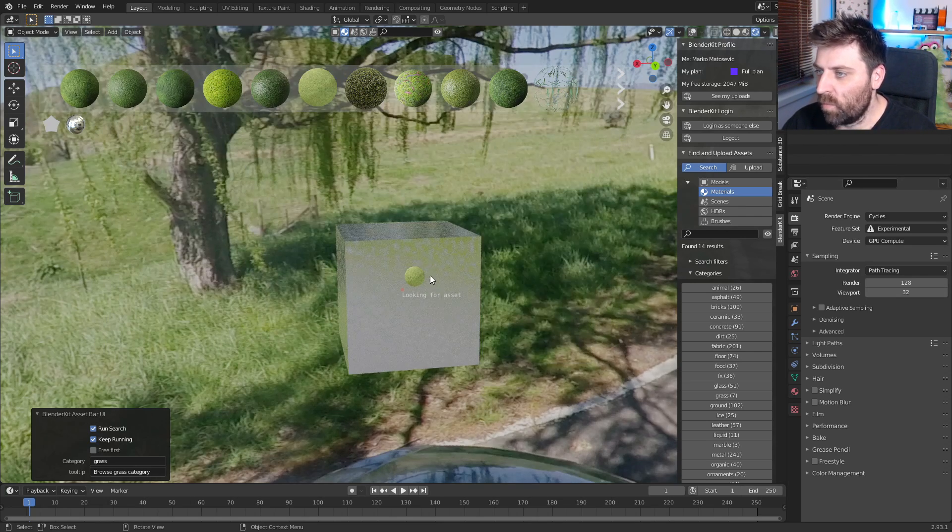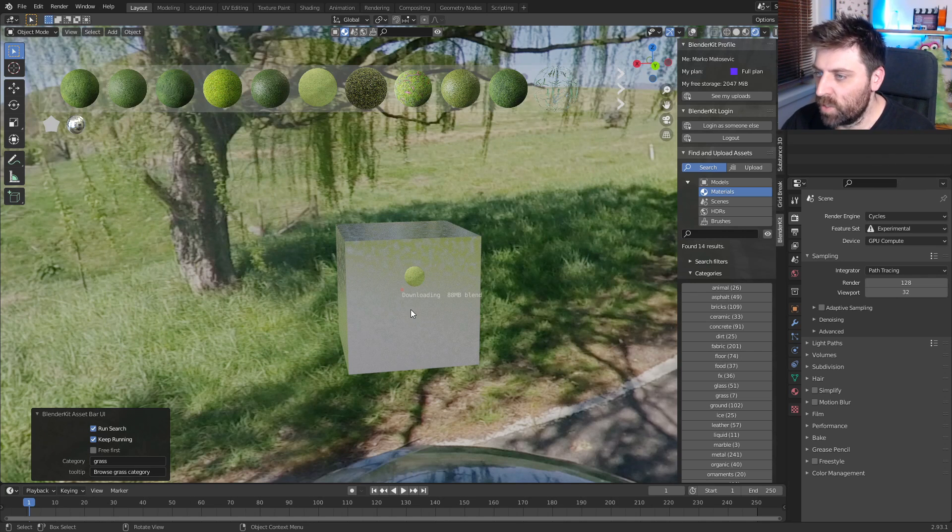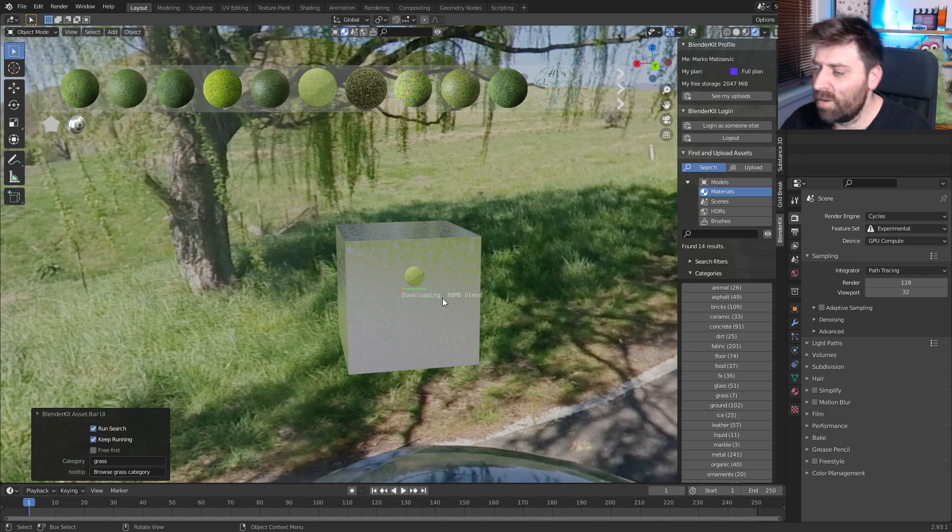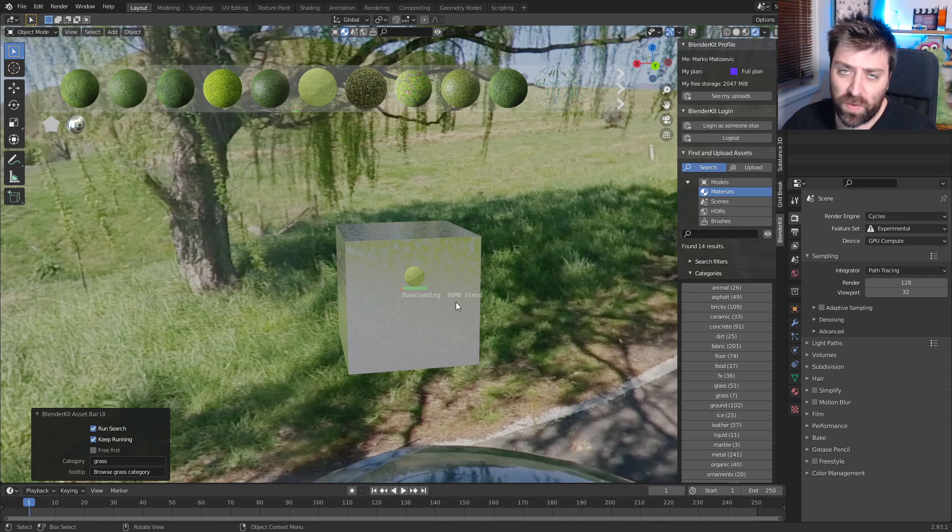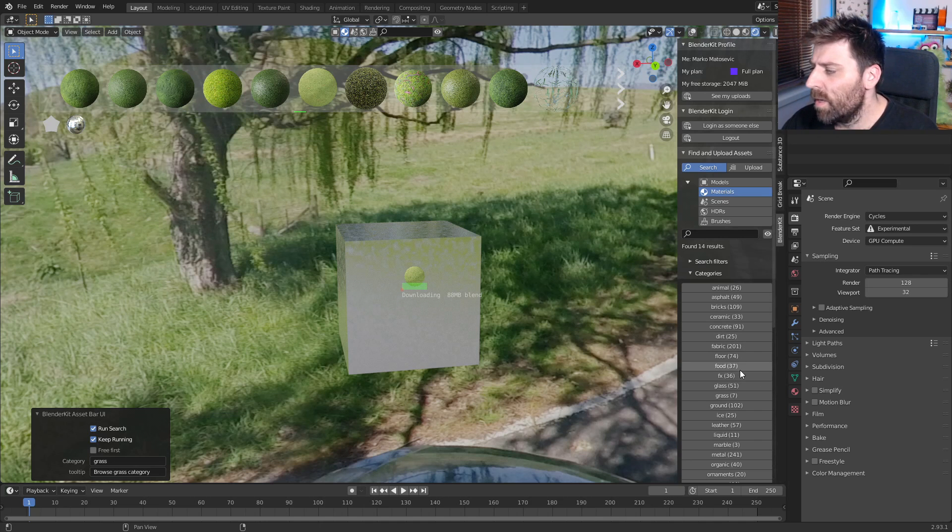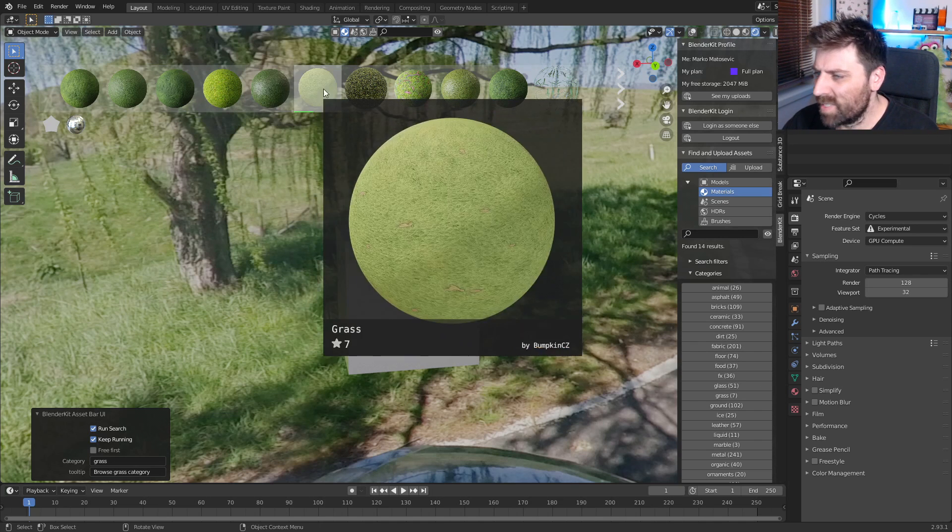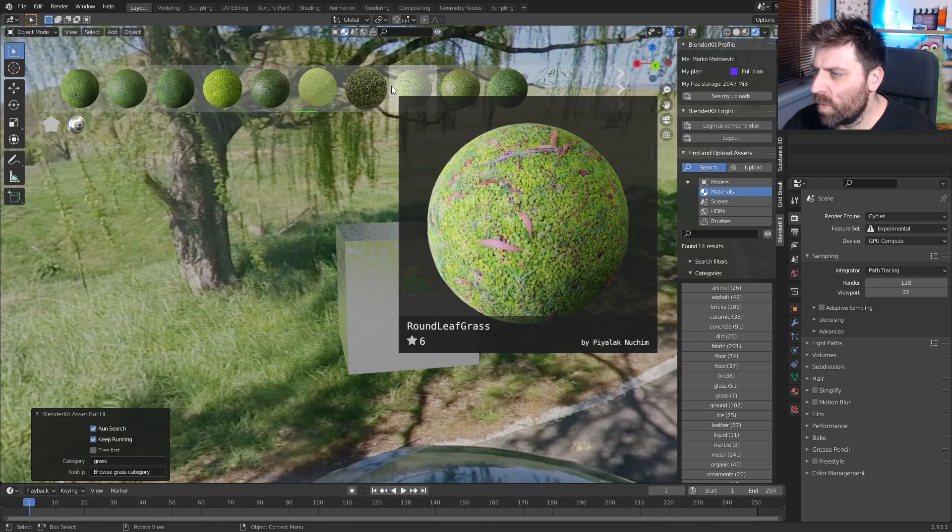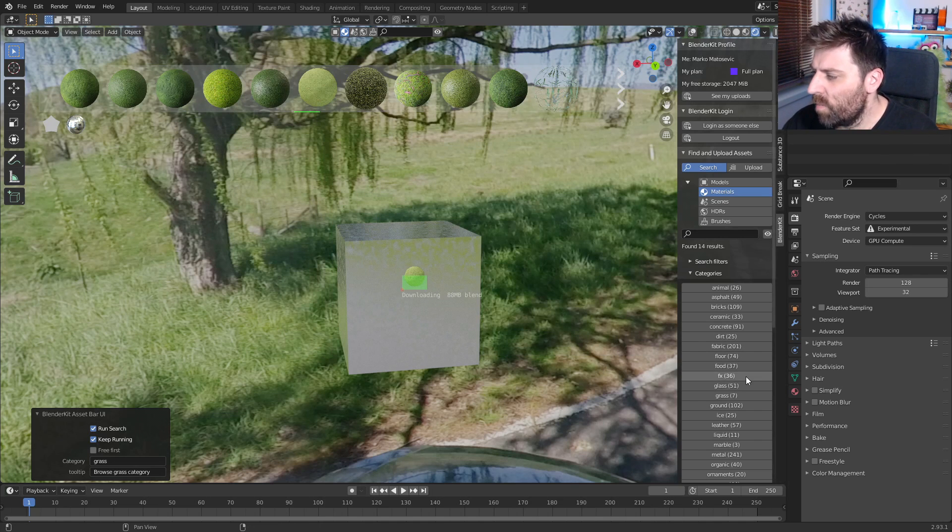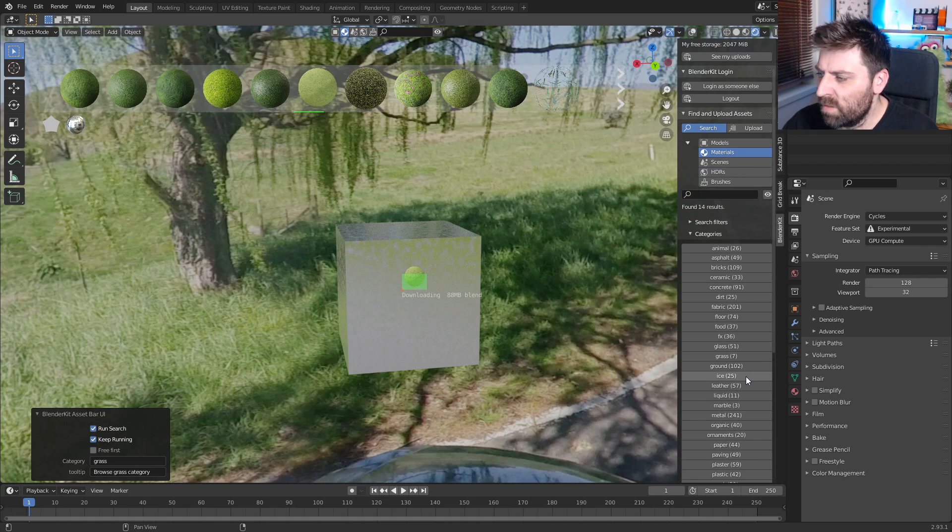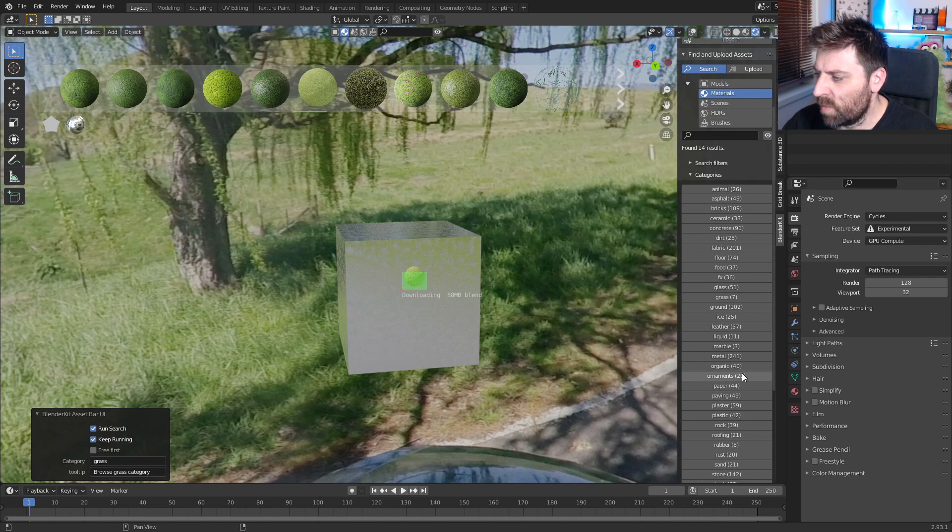So let's just click on one of them. Probably should do it on a grass. You'll see that it's going to download. This is a bit of a big one, 88 meg. It would be nice if we could see the sizes before we download them, but that's fine. This is just something else.